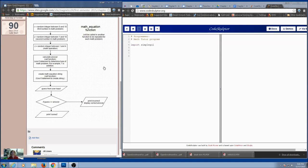We want everything to be random, except for asking them how many problems they want — and you could even make that random if you wanted to. You're going to ask the user how many problems they want to solve, and then everything else is going to be random: random numbers for the math equation, and a random operation.